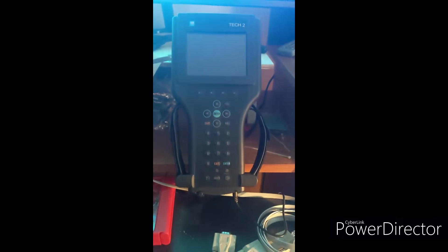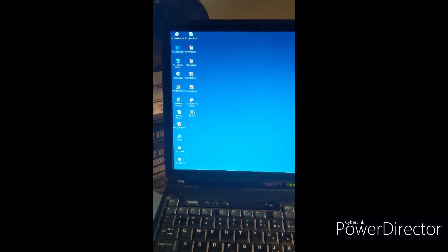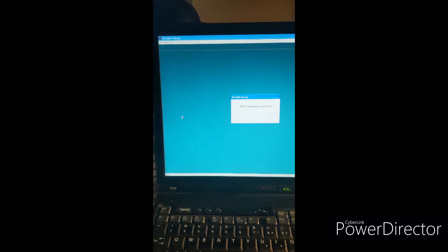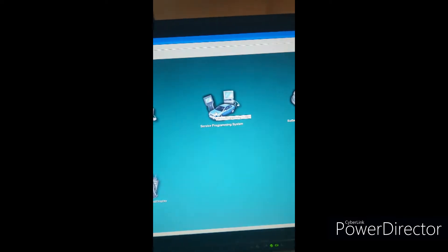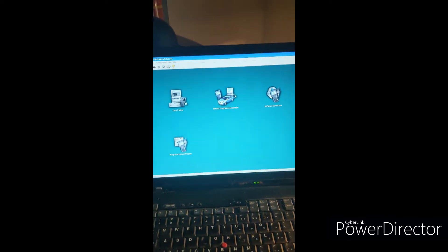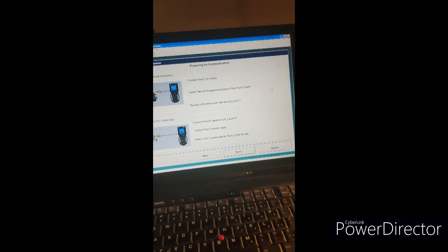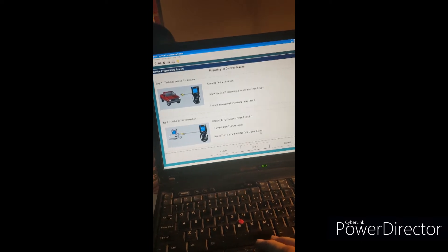We're back up in the computer room. I'll flip on the Tech 2 — we had extracted the module codes and the VIN number of the vehicle. Here we are at the boot screen. I'm going to go over to the laptop and click on TIS 2000. We're going to use Service Program System — the Tech 2 is at the boot screen — and push Extract.